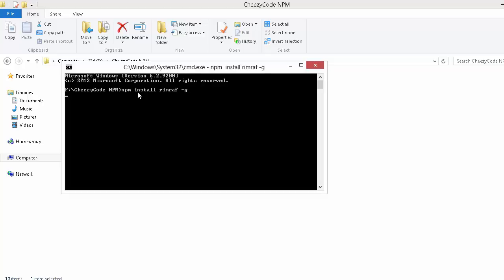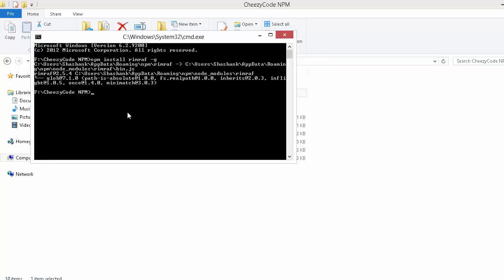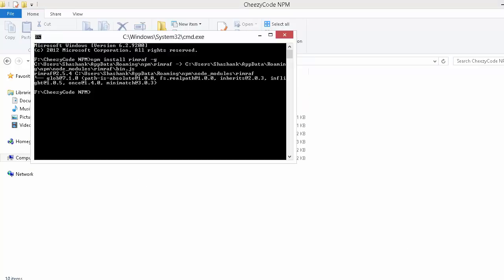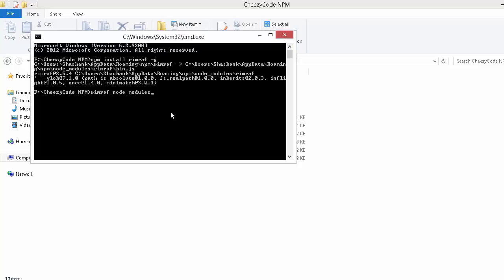Let's run this. Now you can see that the npm package rimraf is installed successfully. Now to delete this node_modules folder, I just have to write 'rimraf node_modules' - that's it. The syntax is: rimraf [space] [folder name]. Here I want to delete node_modules folder, so I'll just hit enter now.